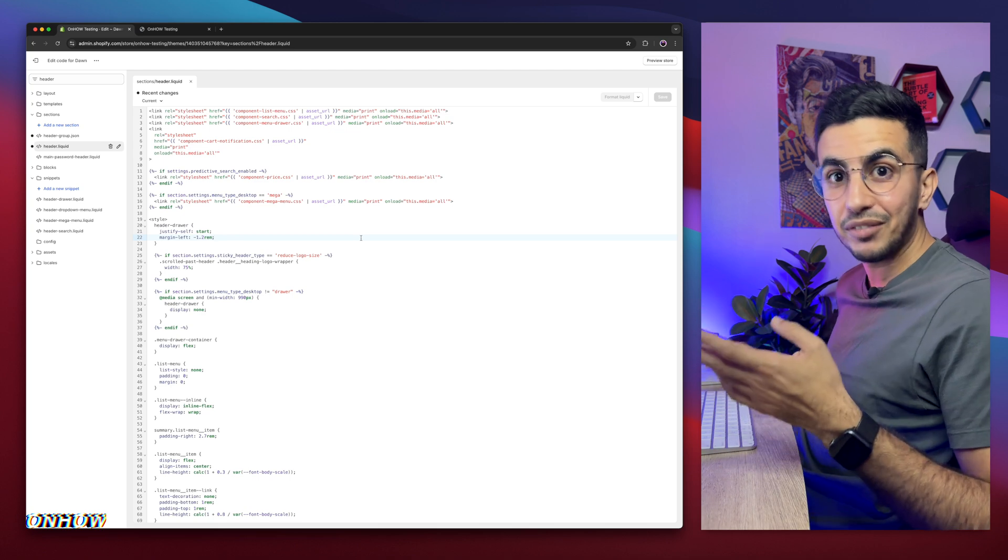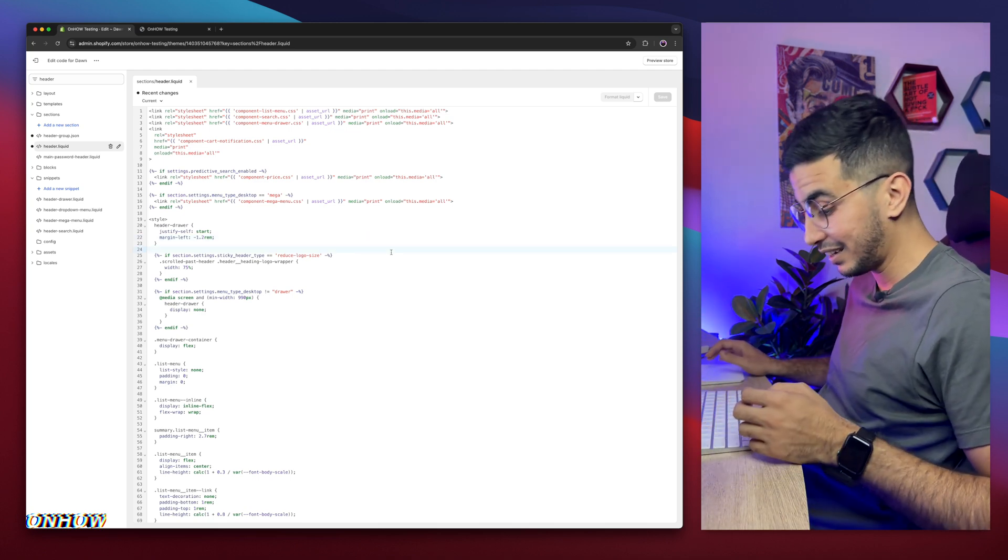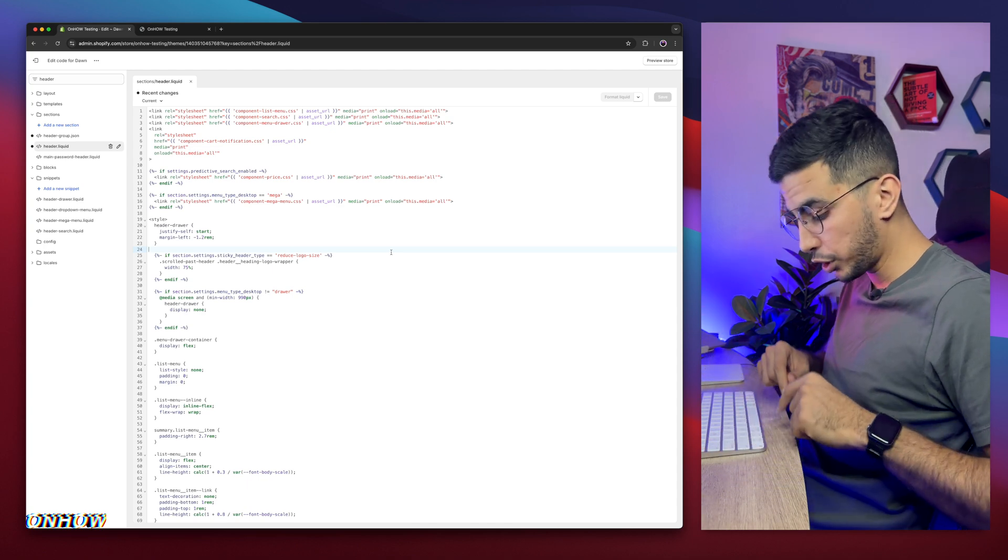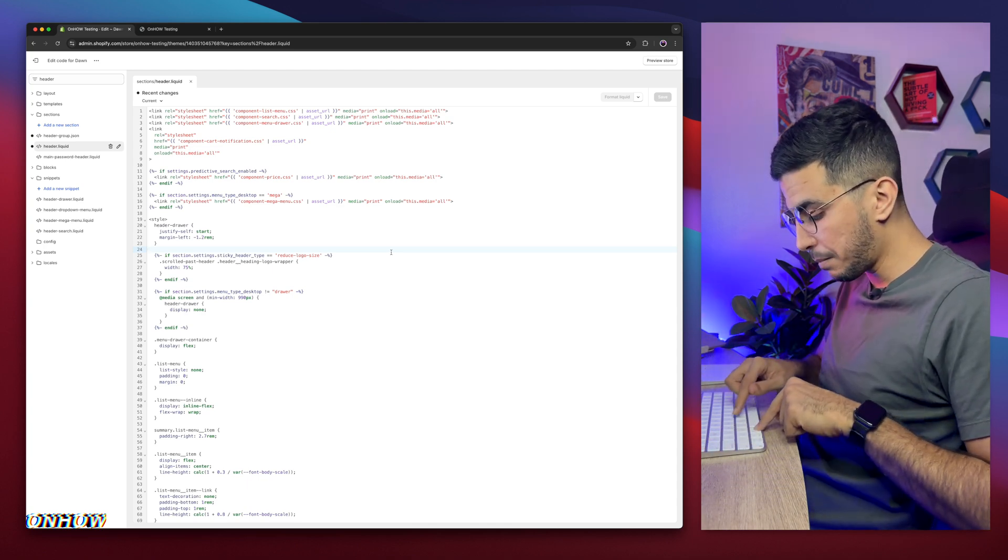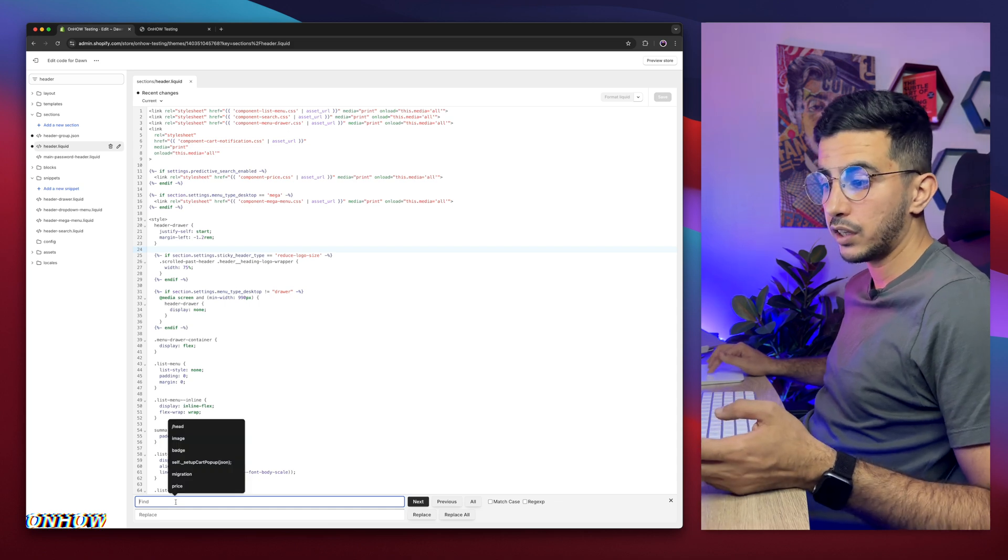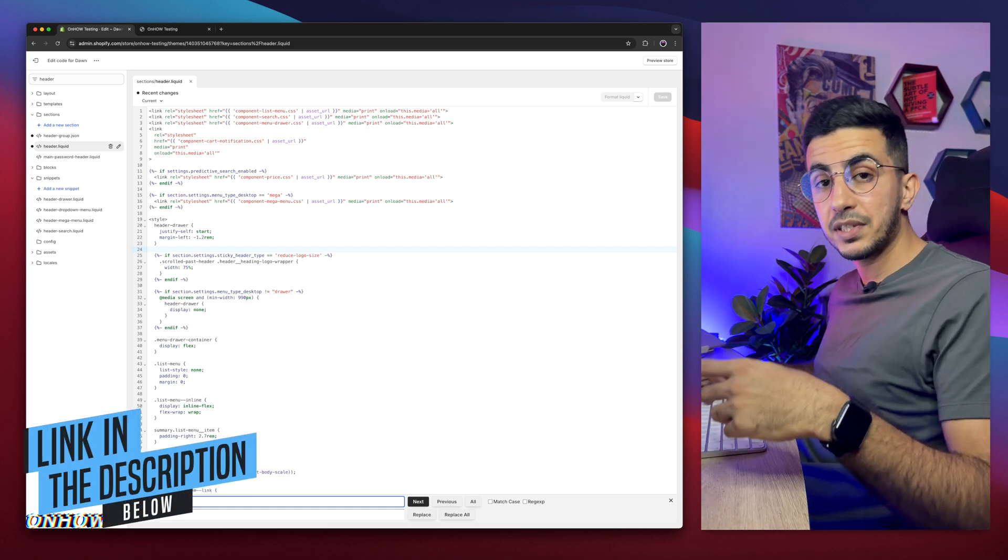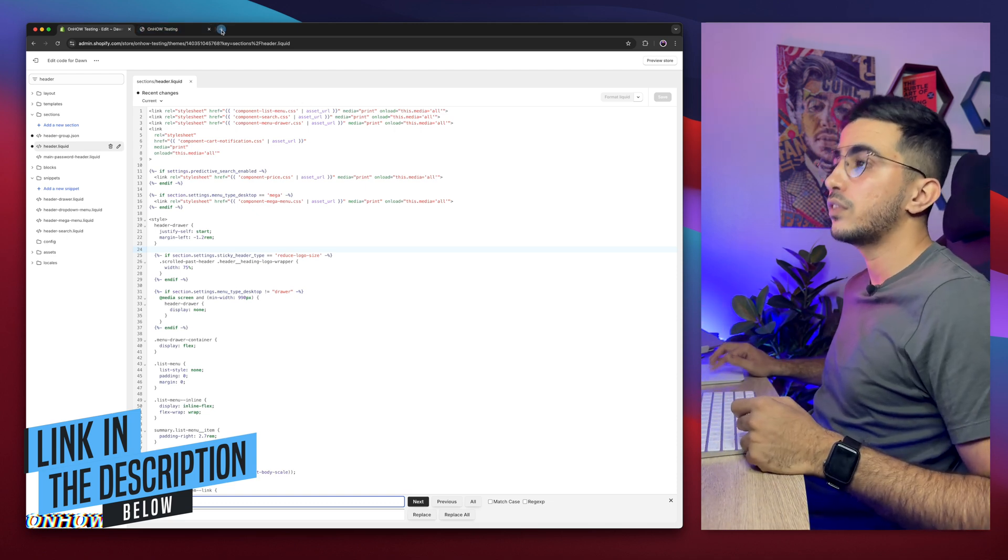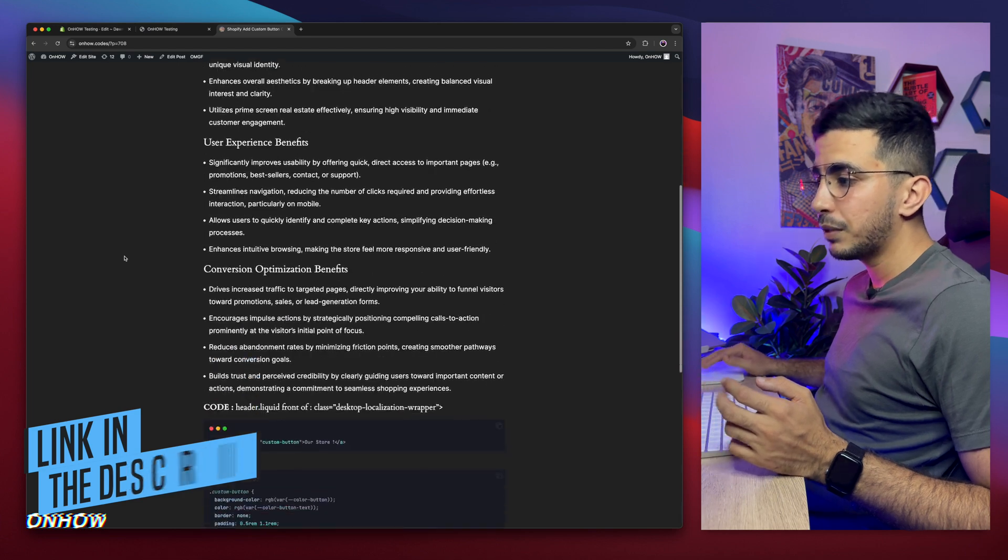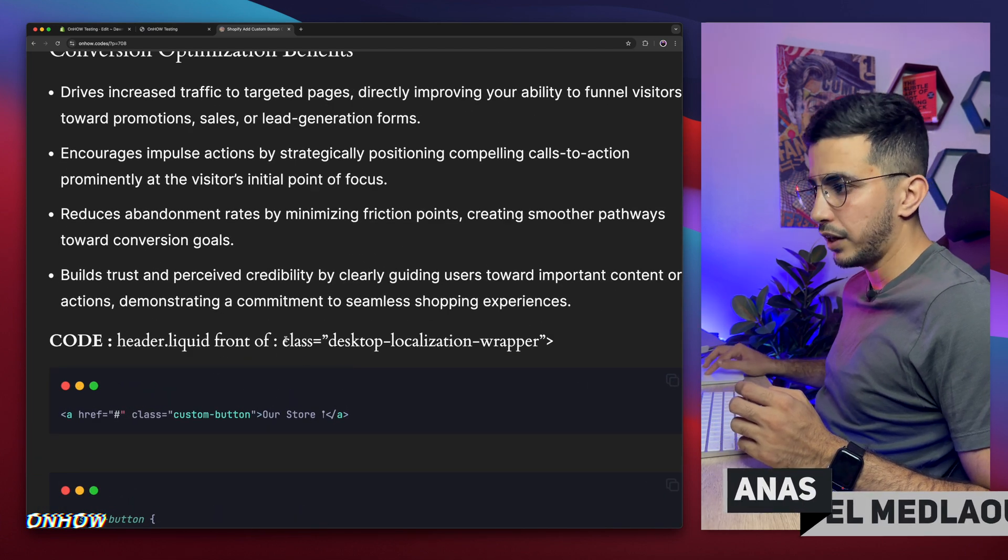And again, we need to find another section inside this file. Click on the code just like you want to write something. Then on your keyboard, if you're using Windows, click Control F. I'm on Mac, I'm going to click Command F. It will show this prompt at the bottom of the page. Then scroll down the description box and you will see a website, my website. Click on the link. It will take you to this beautiful page. After that, scroll a little bit down and you will see this code right here.